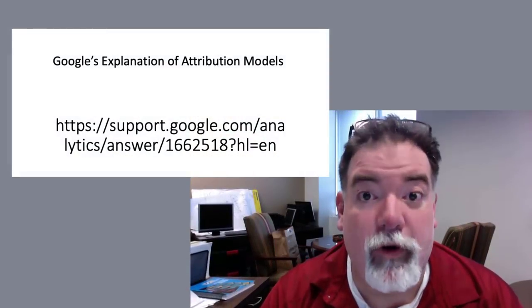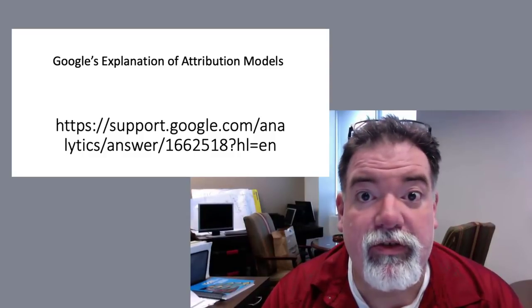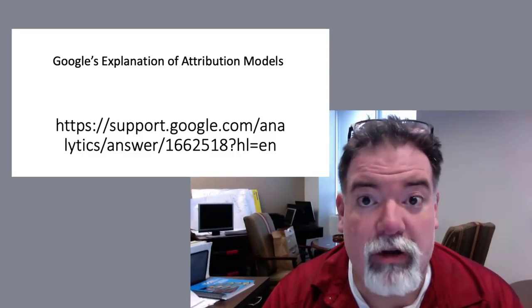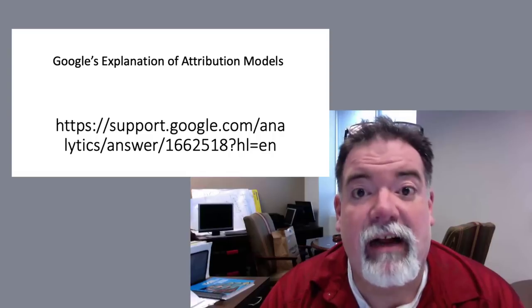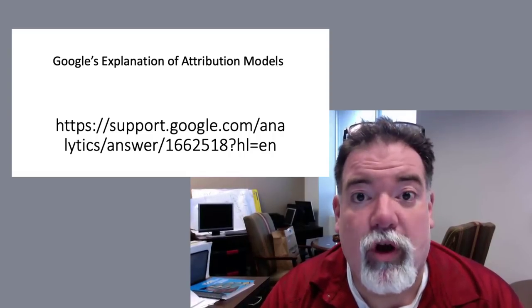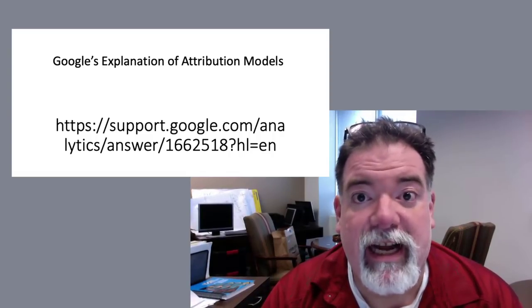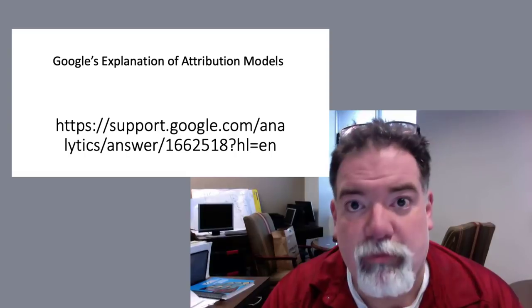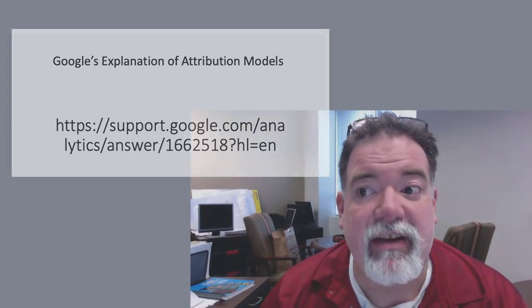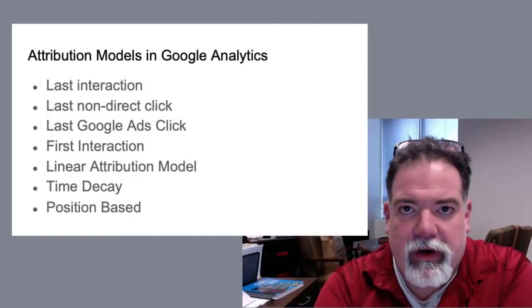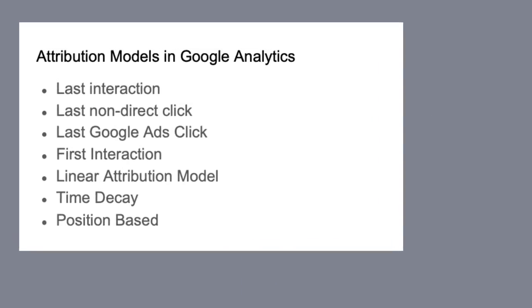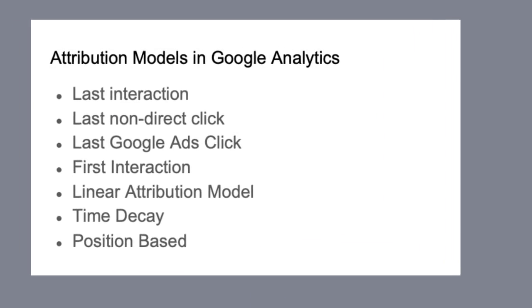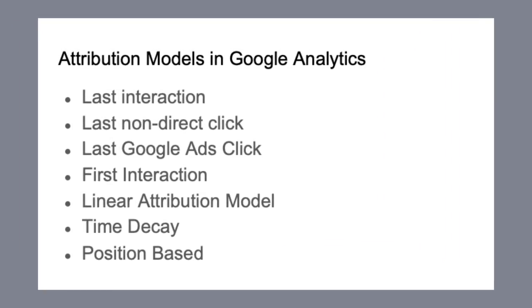Okay, real quick. First thing, I'm pulling the definitions for the attribution models from Google from this URL. I would recommend going back after we've talked about them and reading through exactly how Google says there's more information here that you can get. Okay, first I want to go through just listing the attribution models. You can see them on your screen here.